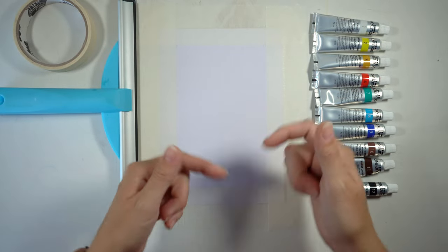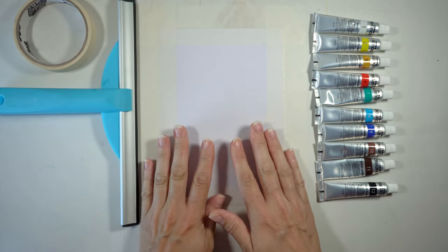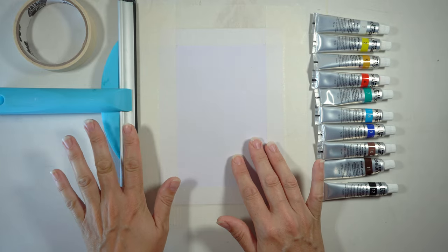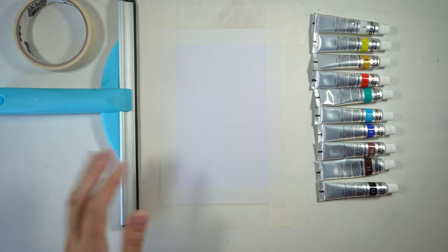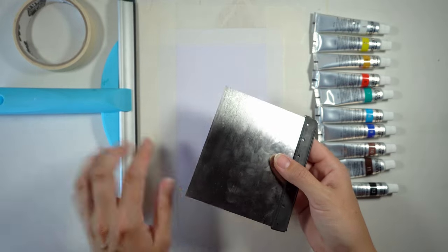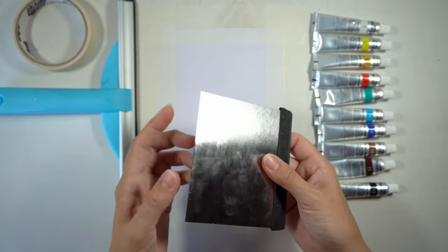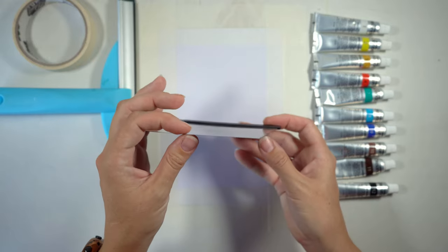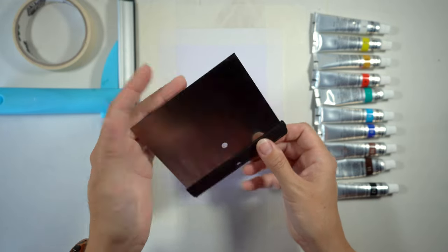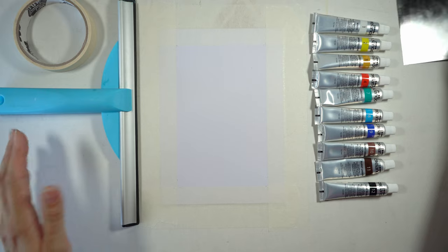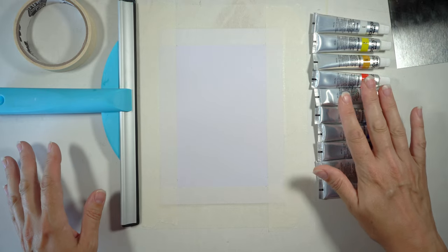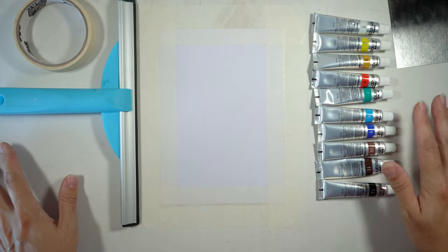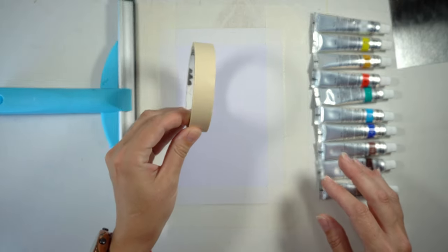We're going to need some paper, a squeegee, and I also got this little tool. I think it's easier to clean than this one, but I don't know, it's metal so I'm not sure if it's going to work the same, but we can give it a go. I've got some paints. I didn't put them in squeezy bottles but I might end up doing that, and some tape.